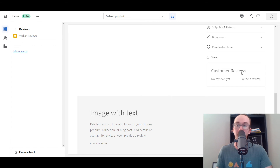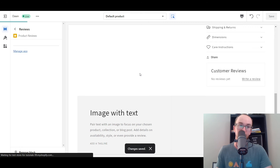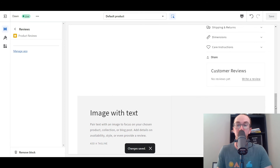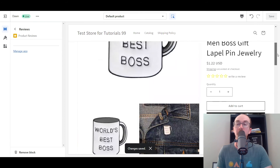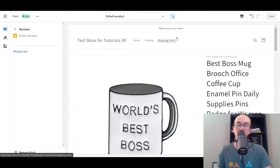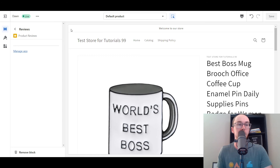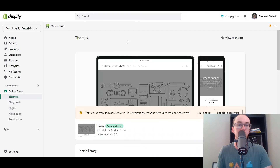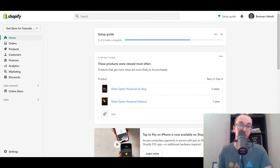Once you have that, you can go ahead and click Save. Currently I'm using the Dawn theme with Shopify. This does work on other Shopify themes as well, as long as they're on the Online Store 2.0 setup - you basically have that same technology there. So we're going to go ahead and click Exit.